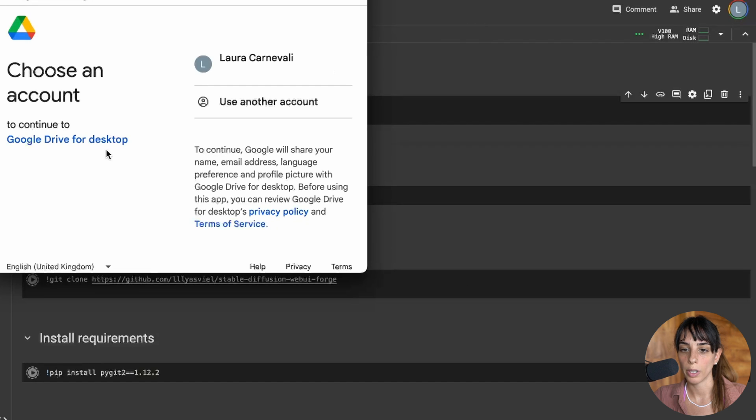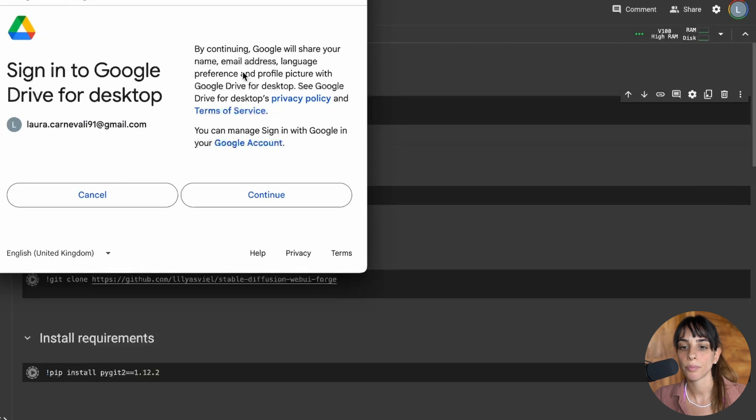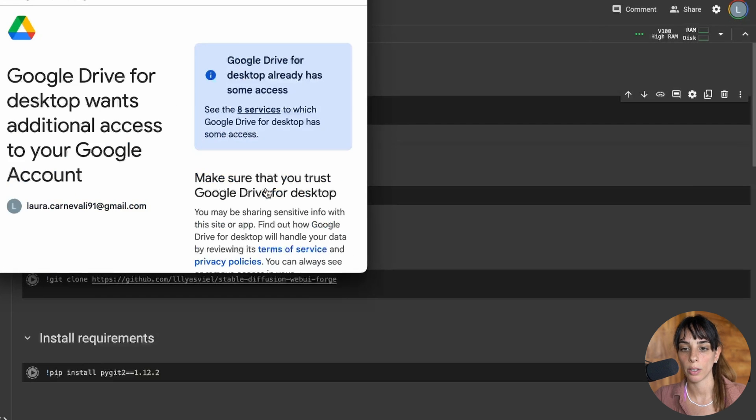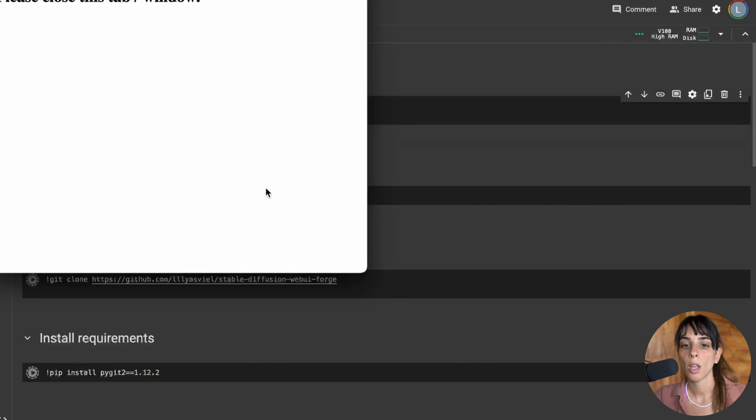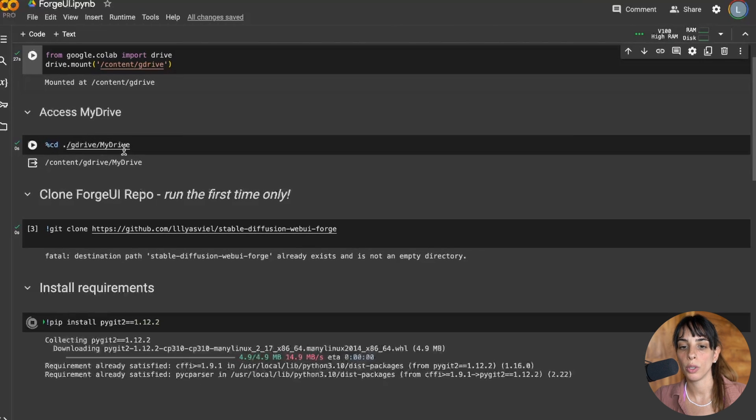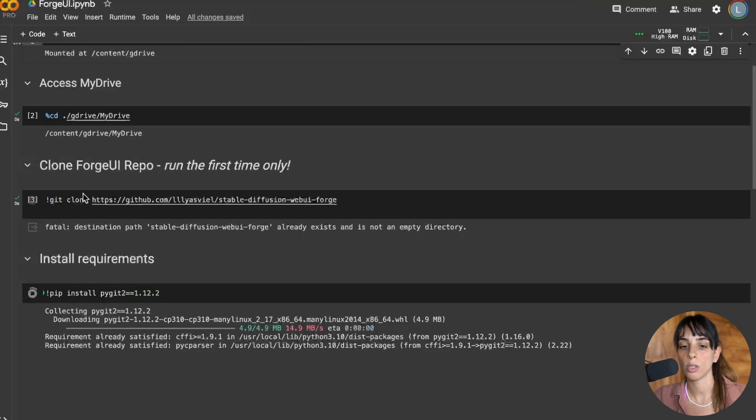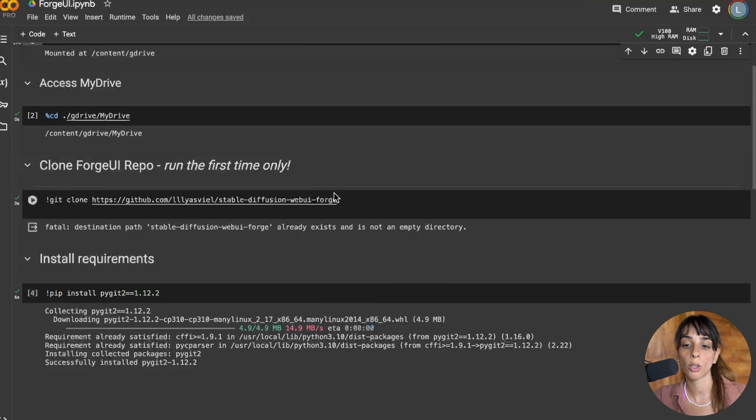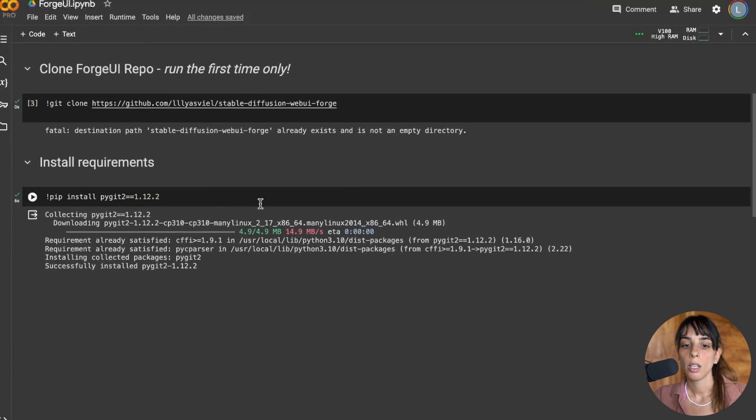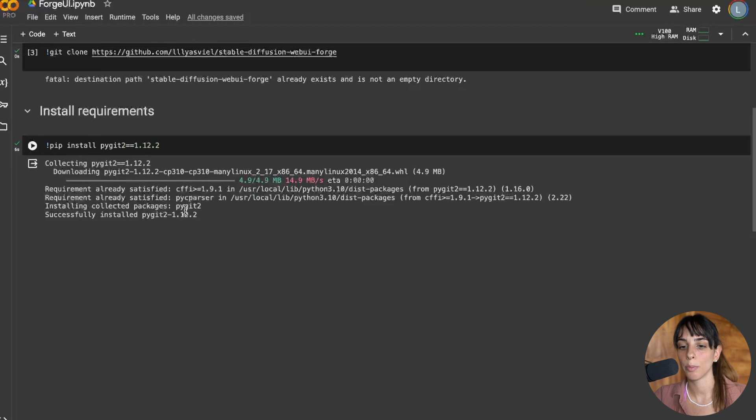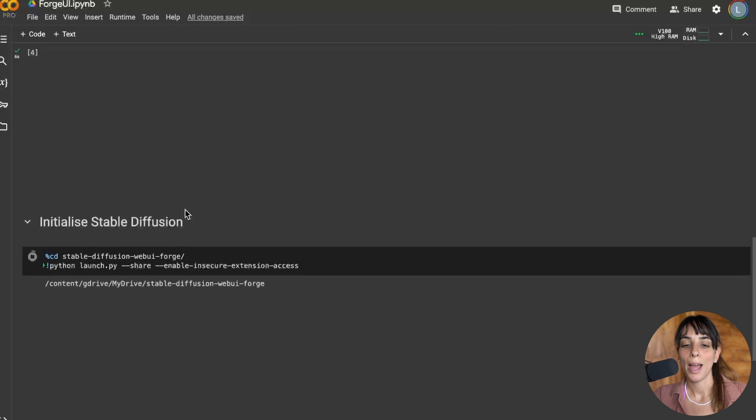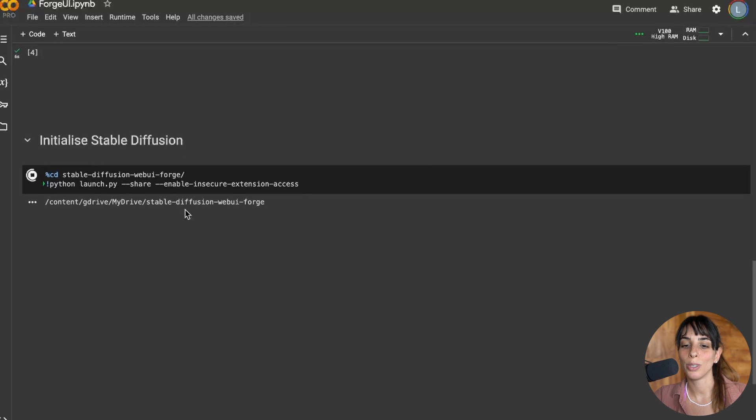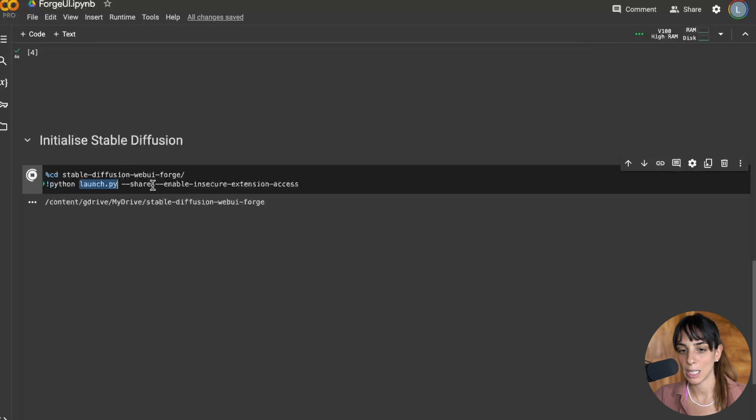You need to connect. You choose your email you want to connect to your Google Drive. Then it's going to go into my drive inside Google Drive, git clone the repo, and then install the requirements. It's quick for me because I did it already.